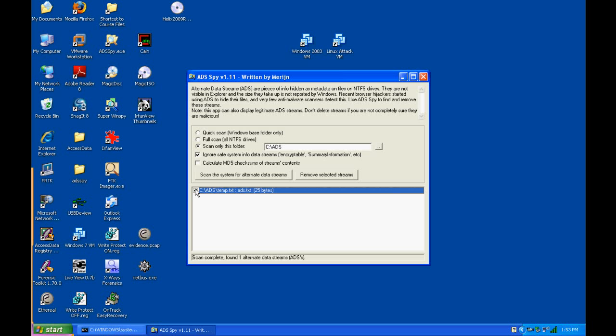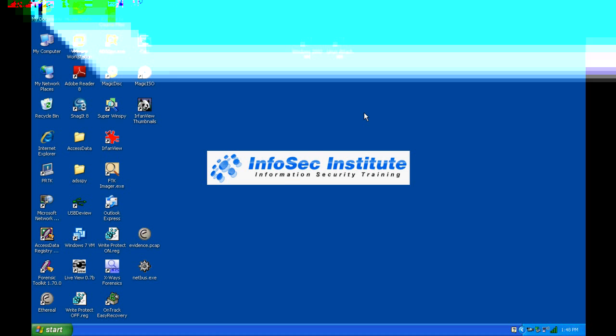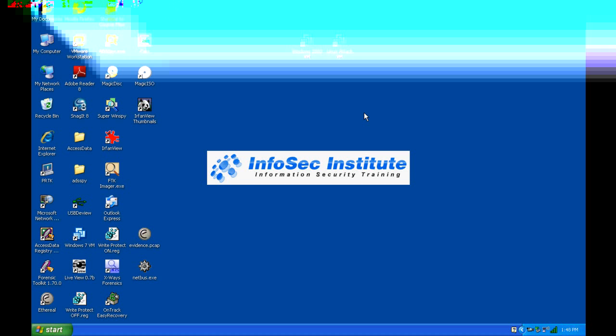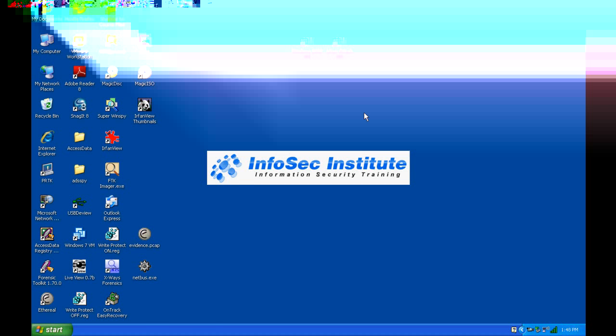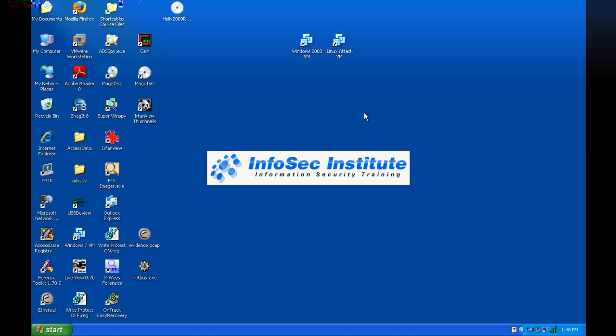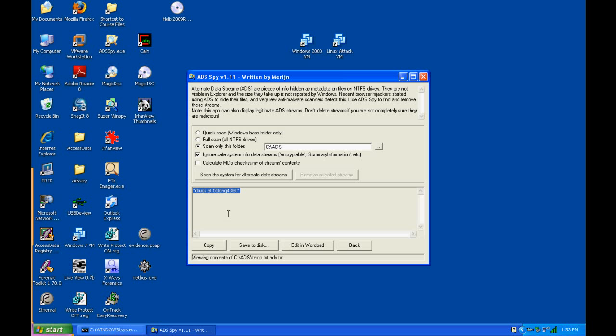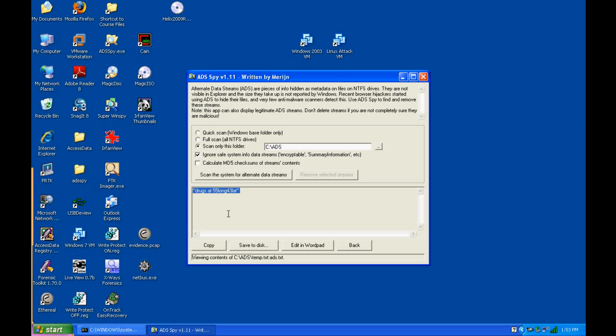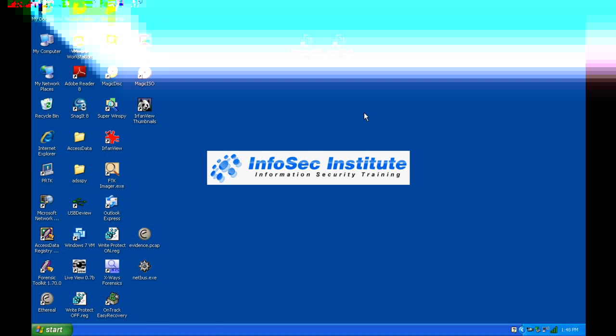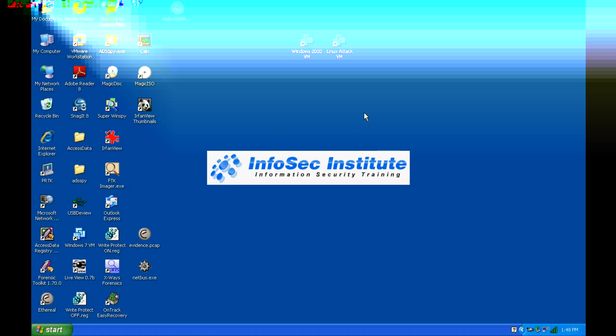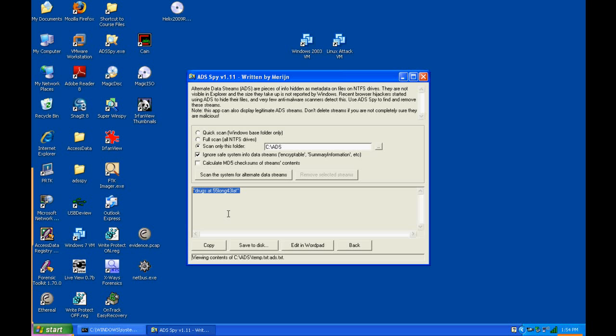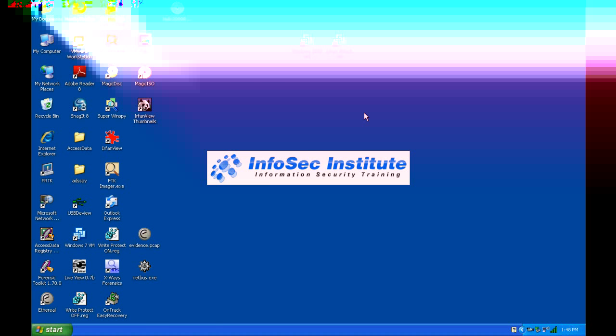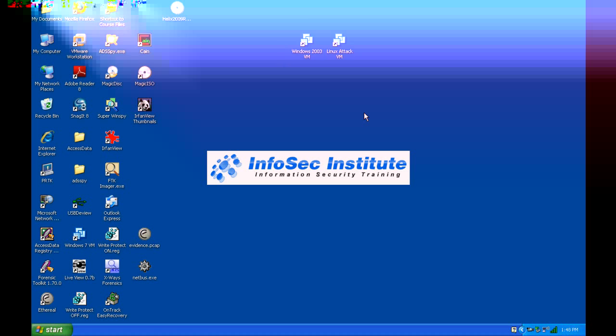We scan, and you can see it immediately finds that alternate data stream that we created. We can do things like view the contents of what that stream has in it. We could save it to the Windows clipboard so we could copy and paste it. For example, if we say view stream contents, it shows us exactly what's in the file. We could also copy it, save it to disk, and edit it in a text editor. In this case, WordPad is the default text editor that ADS Spy is going to point to.